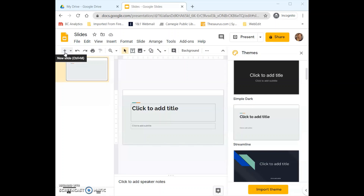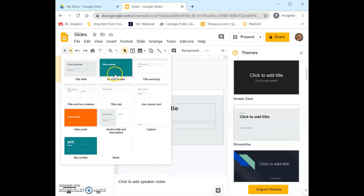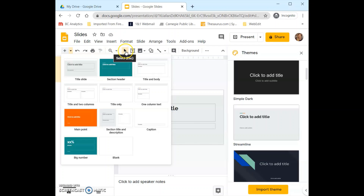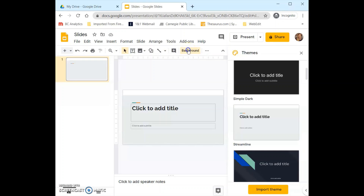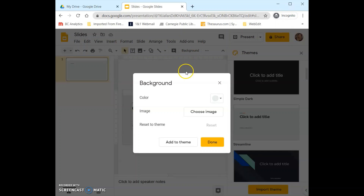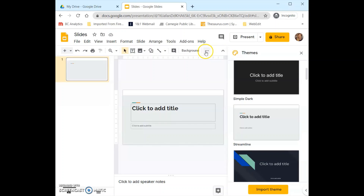Below that we have editing tools that we can access more quickly as we're working. Right here we can add a new slide and choose the layout of the slide we want to add. Again we have undo and redo, print, zoom in on the page, the select function, add a text box, add an image, shapes, and lines, and then we can add a comment into the presentation for others to see. We can change the background of our slides, and then we can come over here and change the layout, themes, and transitions.